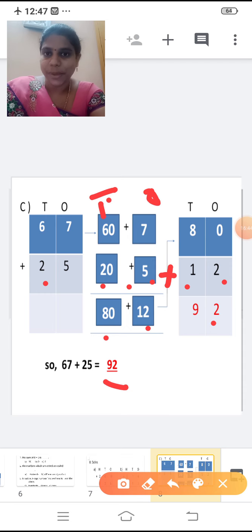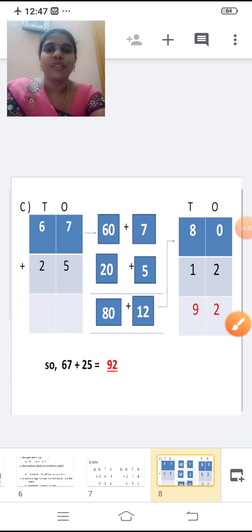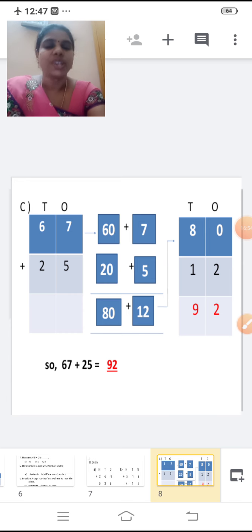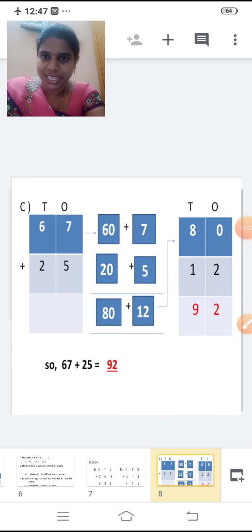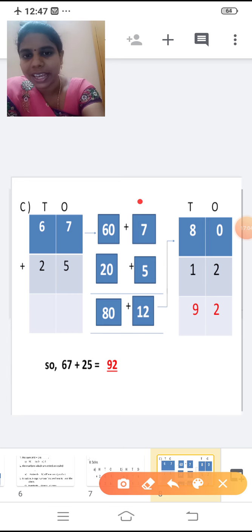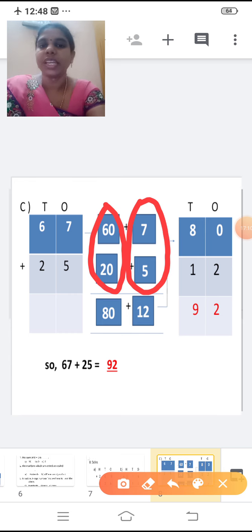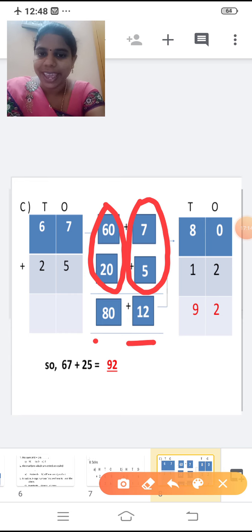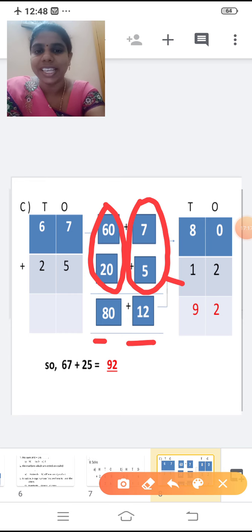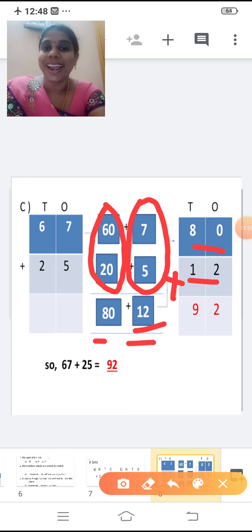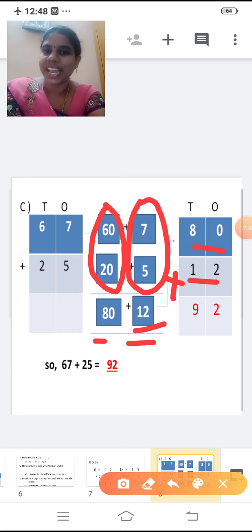Clear children? In this sum, first we changed to expanded form: 67 is 60 plus 7, and 25 is 20 plus 5. Then we added the values in each place: ones place 7 plus 5 is 12, tens place 60 plus 20 is 80. Then we found the sum: 80 plus 12 equals 92. When you add 67 plus 25, the answer is 92.